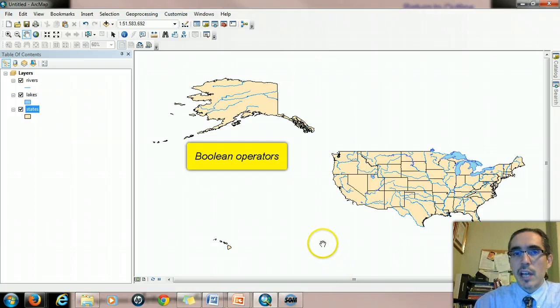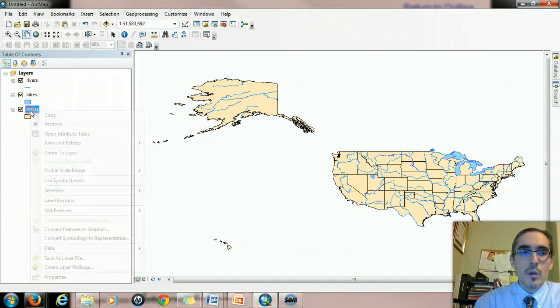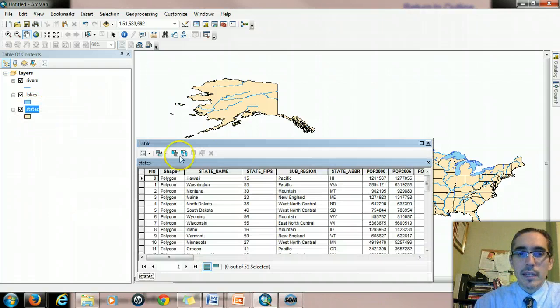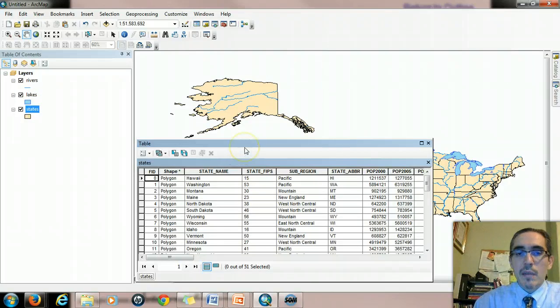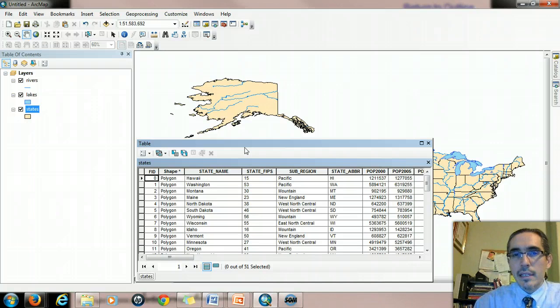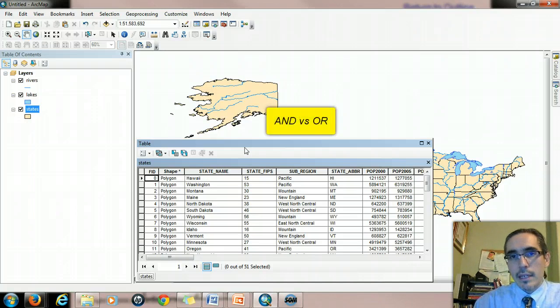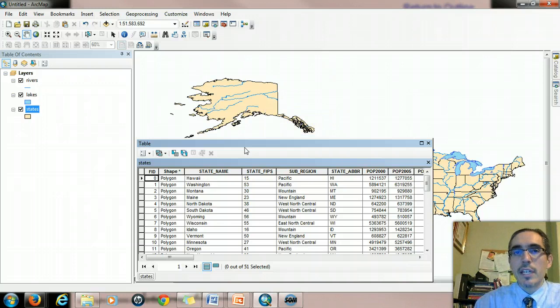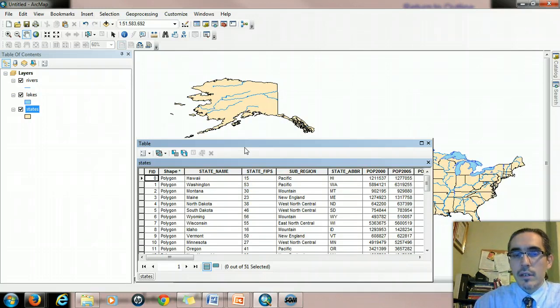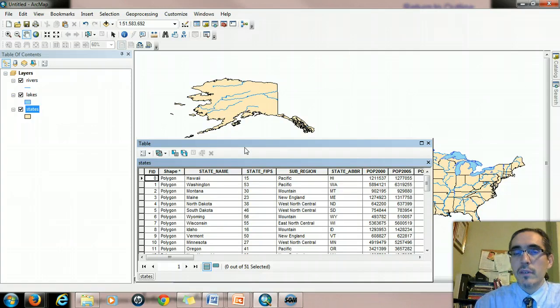Let's look at the states attribute table again and apply some of these. I'm opening up the attribute table for the states layer again. This time, I'm going to try to use two different boolean operators, AND and OR. AND and OR are kind of misleading because we use them in everyday language interchangeably. But in a computer context, in a GIS context, they have very specific meanings, and they'll give you very different results.